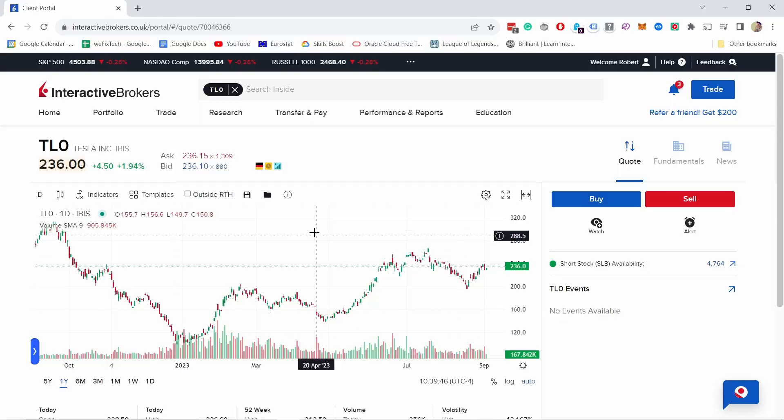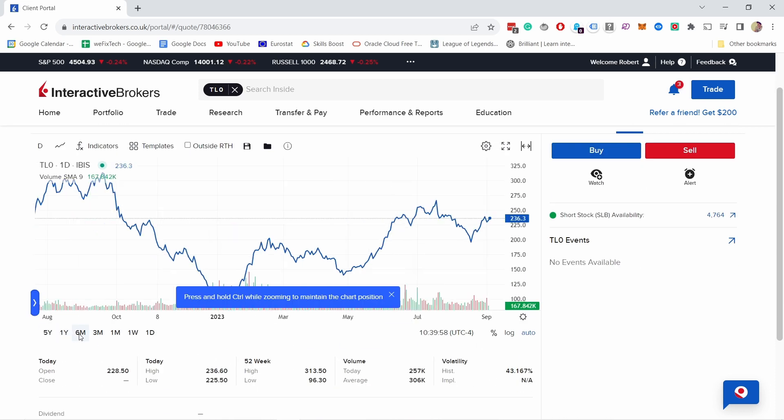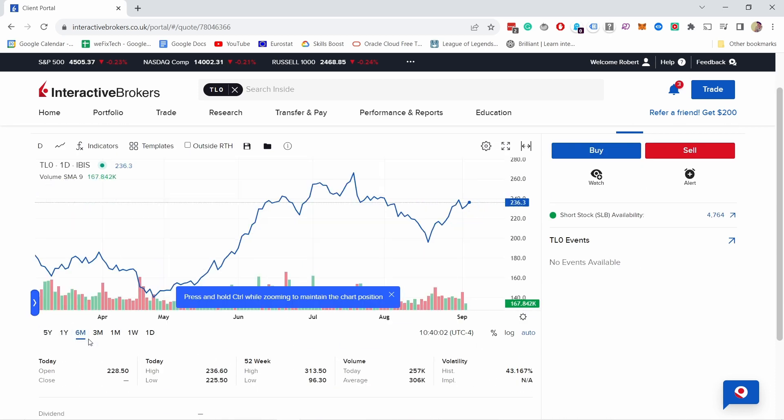In this Interactive Brokers tutorial, I'll show you how to use the web portal on desktop to research, purchase, and sell assets on Interactive Brokers, and I'll also cover a few important sections that you will need on your investing journey. Hello, finance people — my name is Robert and I'm here to share my learnings and experiences about personal finance as a European.